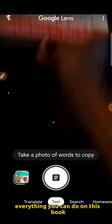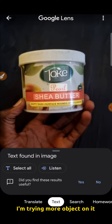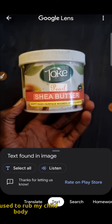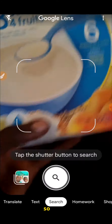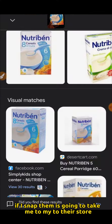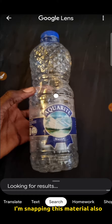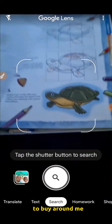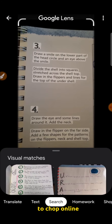Everything you can do with this book — you can get where the pictures or text are sourced from. I am trying more objects on it. I am going to try this traditional material that I use on my child's body, and I can see that a lot of people also use it all around the world. If I snap any advertised product, it is going to take me to their store around the world and also to the producer. It can easily get you a lot of things to shop online and more.